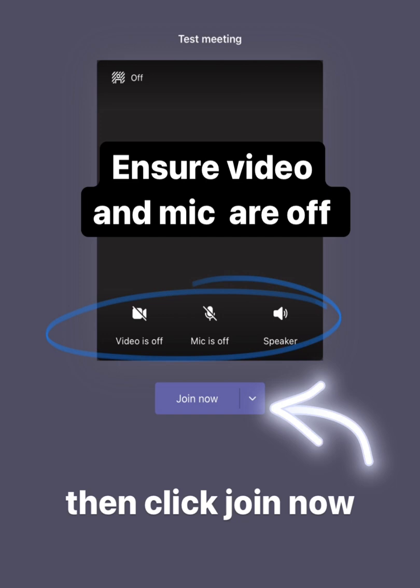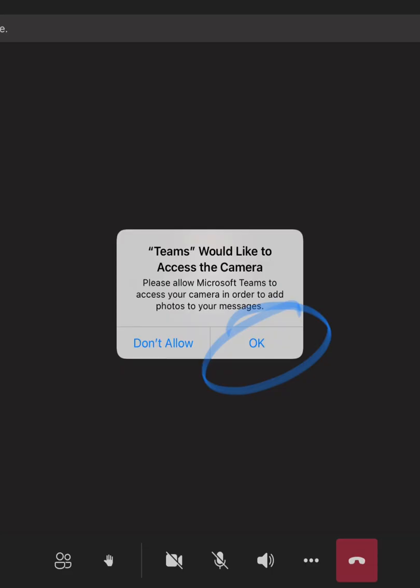When you're joining a meeting ensure that your video is off, that your microphone is off and that your speaker is on. You can then click join now. Teams will ask again if it can access your camera. Click on OK.